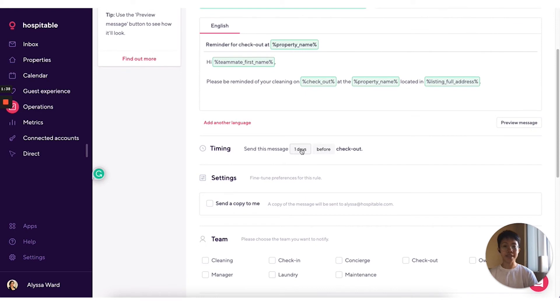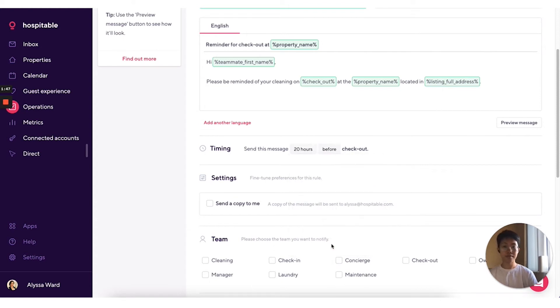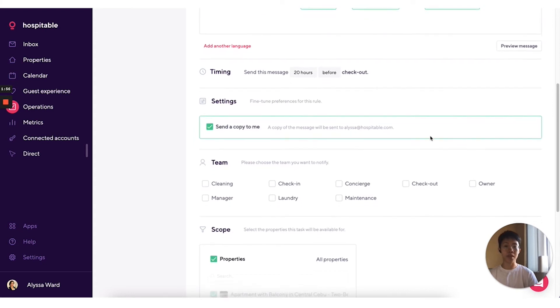You can then select when you want this to be sent out. If you want to be CC'd in this notification, then you can select this one and it'll be sent to the email address of your primary hospitable account.